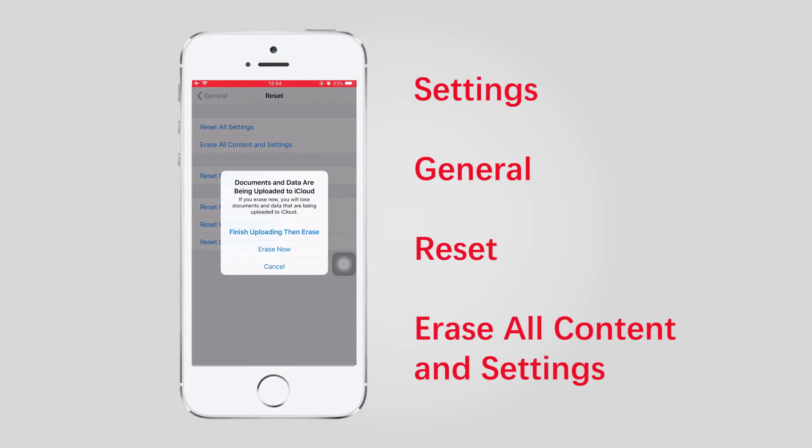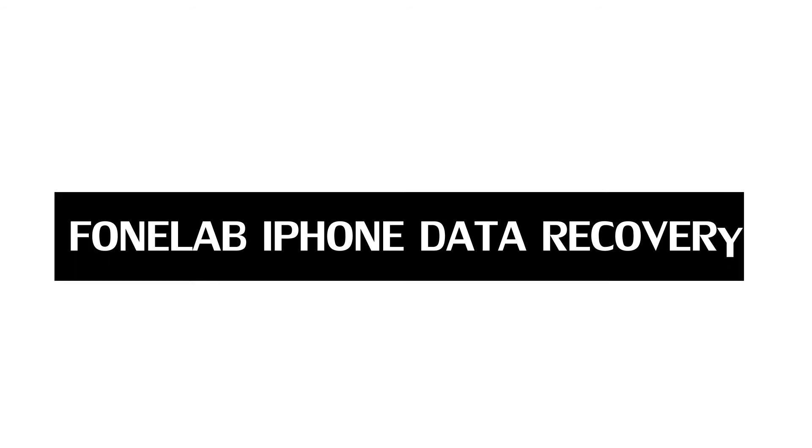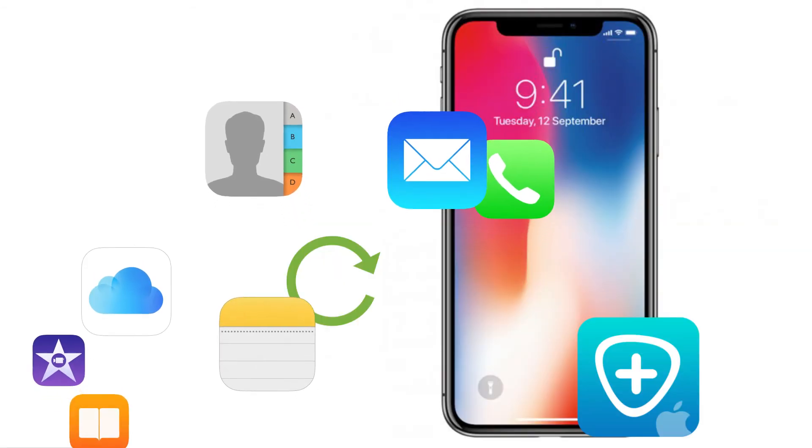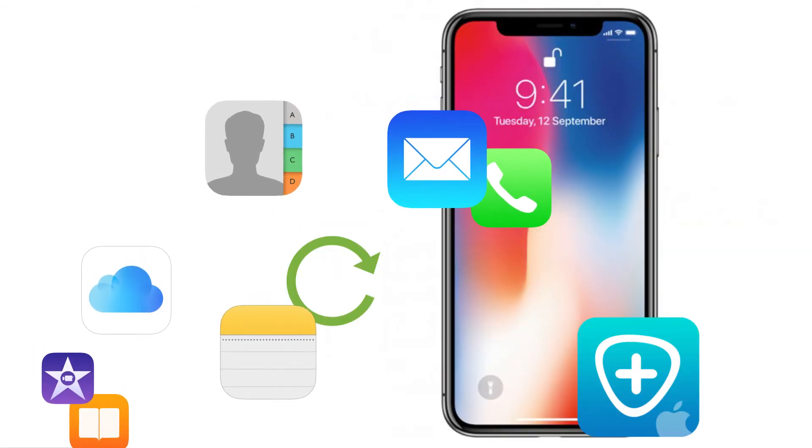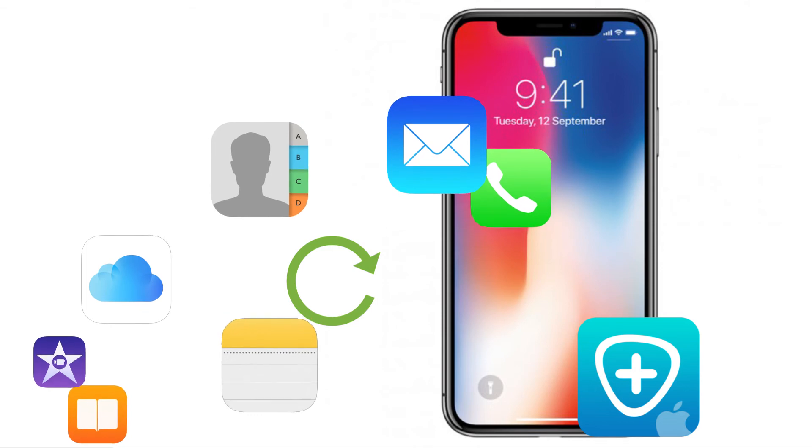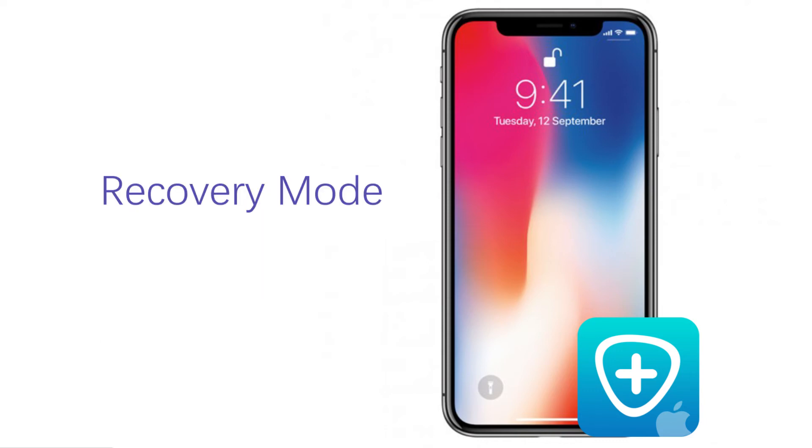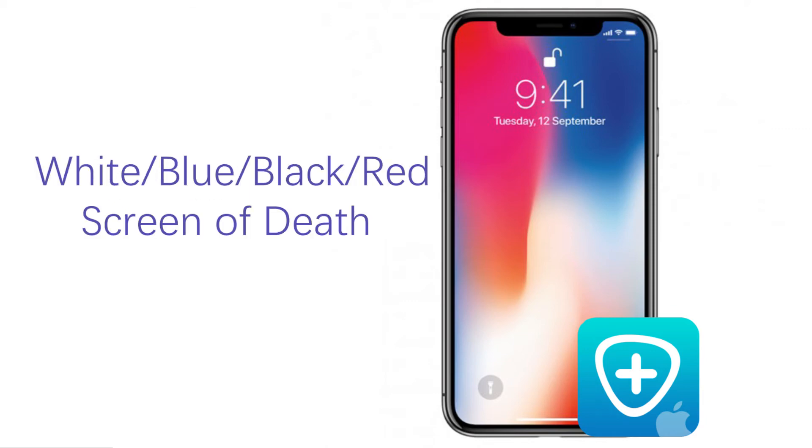Method 6: PhoneLab iPhone Data Recovery. There is an easy to use and comprehensive iOS System Recovery tool—PhoneLab iOS System Recovery—which has the ability to fix all kinds of iOS system issues including iPhone stuck in recovery mode, DFU mode, or frozen on the death screen of white, black, blue, or red, and more iOS abnormal situations.